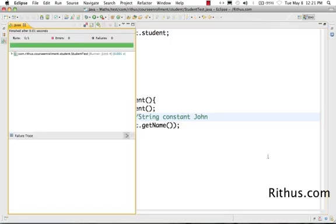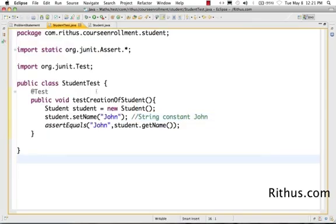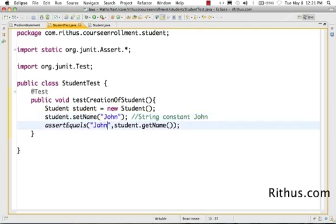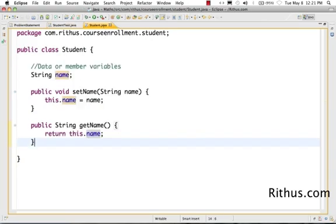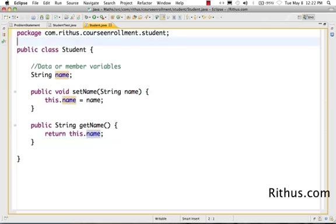Wow, this is good. So basically we have set the name of the student as John. And I have asserted back that the student.getName returns me back John. So this is basically how I can test. Now basically I have some piece of code which I can say it's working because my tests are passing.